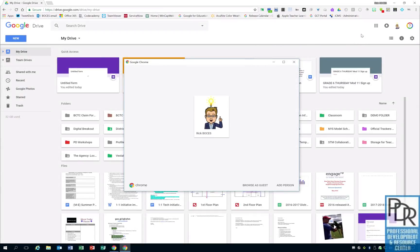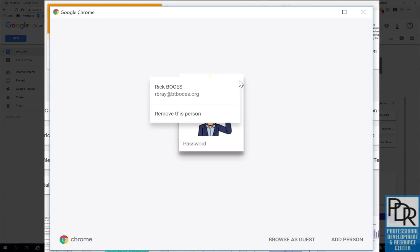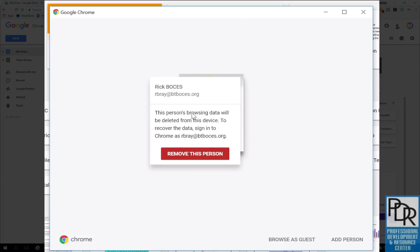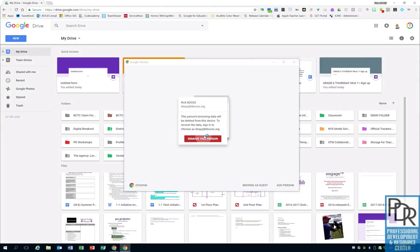To sign out from the system, hover over your picture and you'll see three little dots appear in the upper right hand corner. Click on those dots and select remove this person. It's going to warn you that you're going to remove any of their browsing data from this device and that's exactly what you're trying to do, so I'm going to click on remove this person and just like that you're signed out.